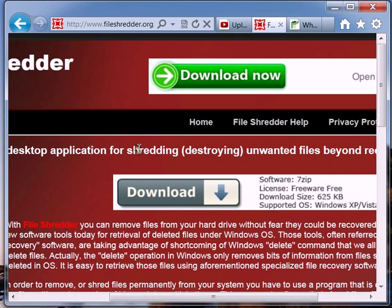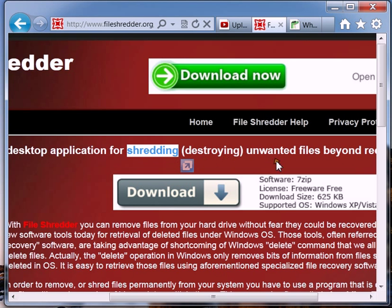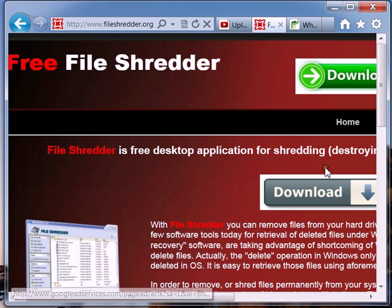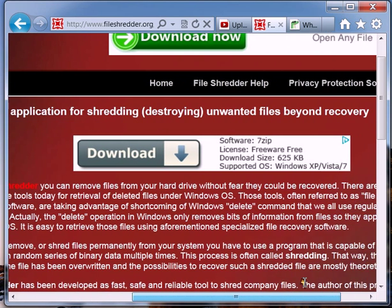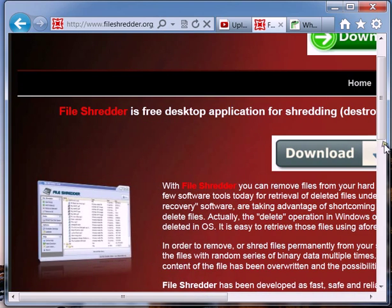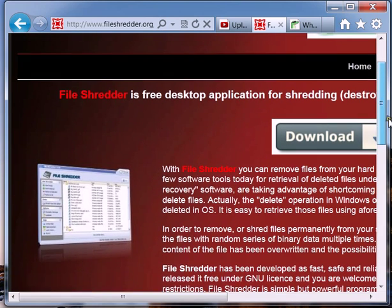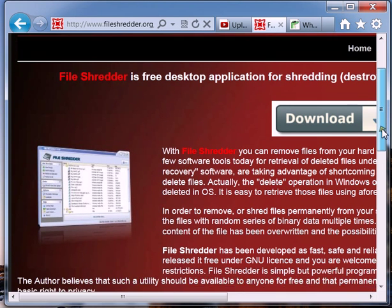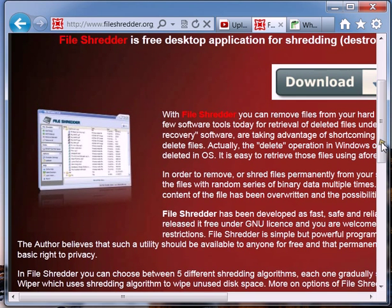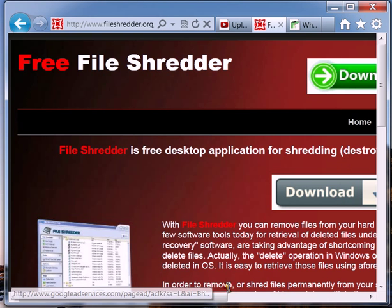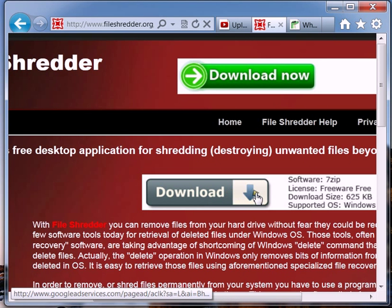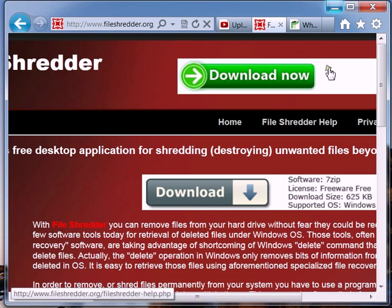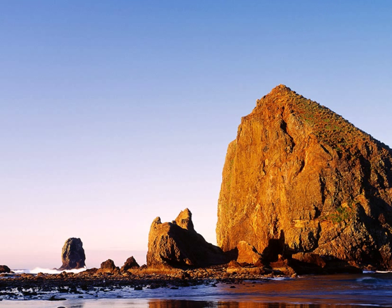This is referred to as shredding or destroying unwanted files. We're going to go over the file shredding software because I really like it and it's free. The developer of file shredder believes shredding your files should be a basic right to your privacy. So anyway, go ahead and click the download link right here. Then go ahead and install it and we're going to talk about using it.